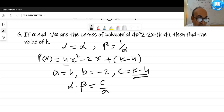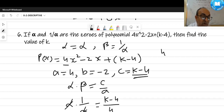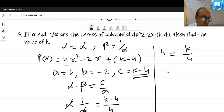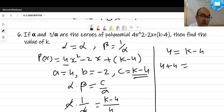Using α × (1/α) = c/a: 1 = (k - 4)/4. Cross-multiplying: 4 × 1 = k - 4, so 4 = k - 4, giving k = 4 + 4 = 8. The answer is k = 8.